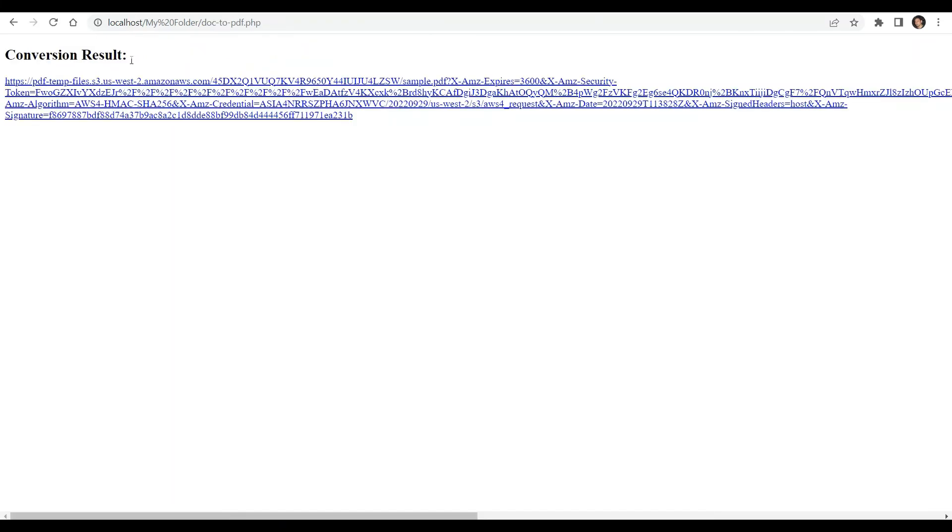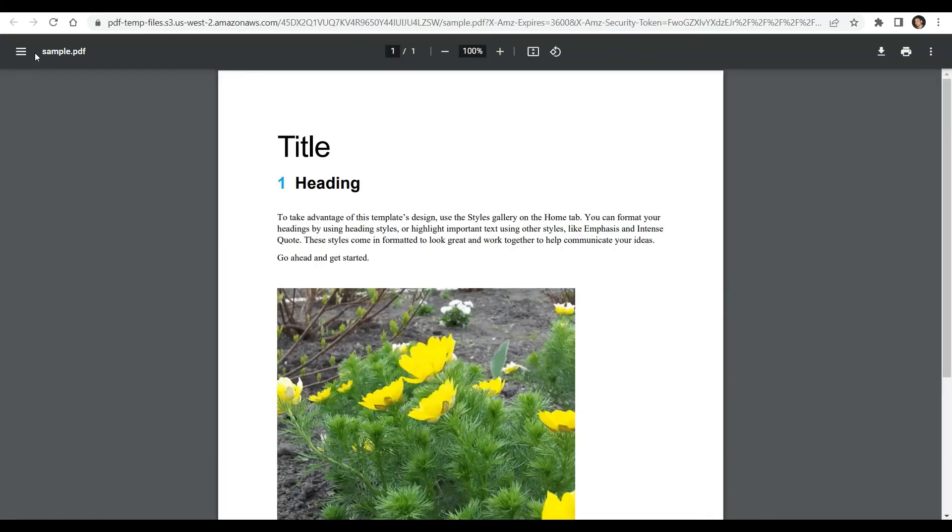Once the program was successful, click on the URL to view the output. Here's the converted pdf document.